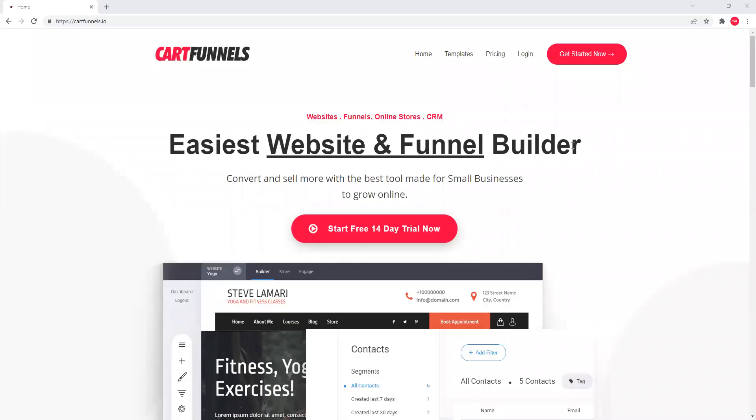Hey guys, so welcome to this video. Here I'm going to show you how you can make your account with CartFunnels. So if you don't know CartFunnels, make sure you watch the previous video where I explain what CartFunnels is and what you're going to do.